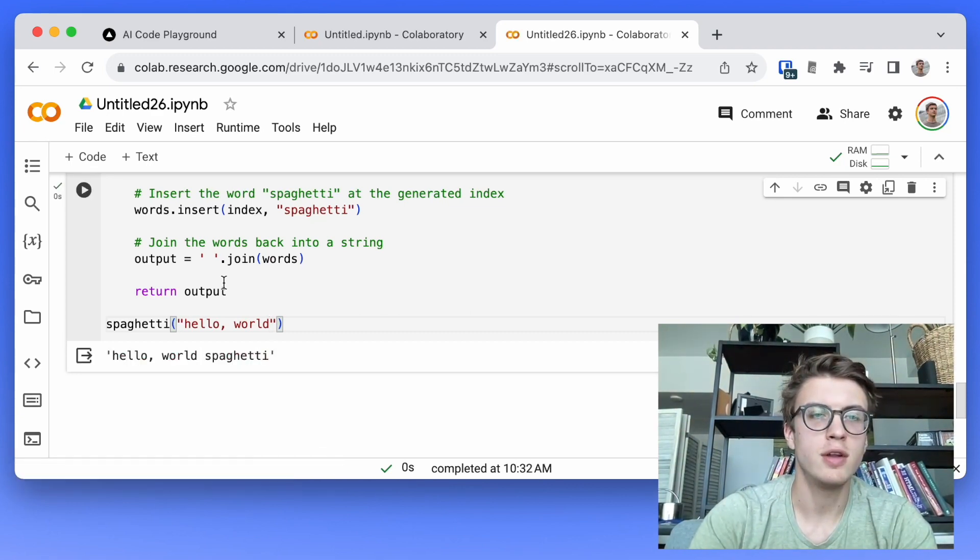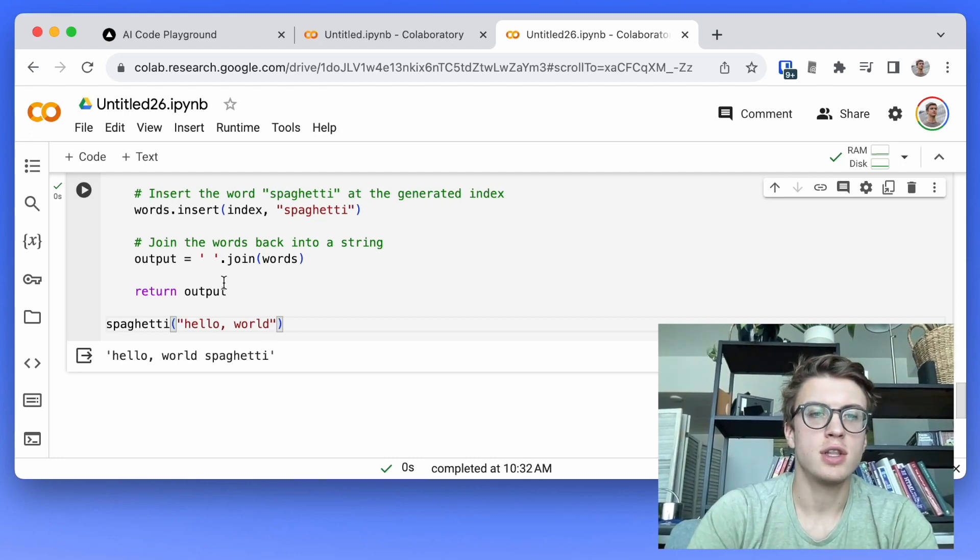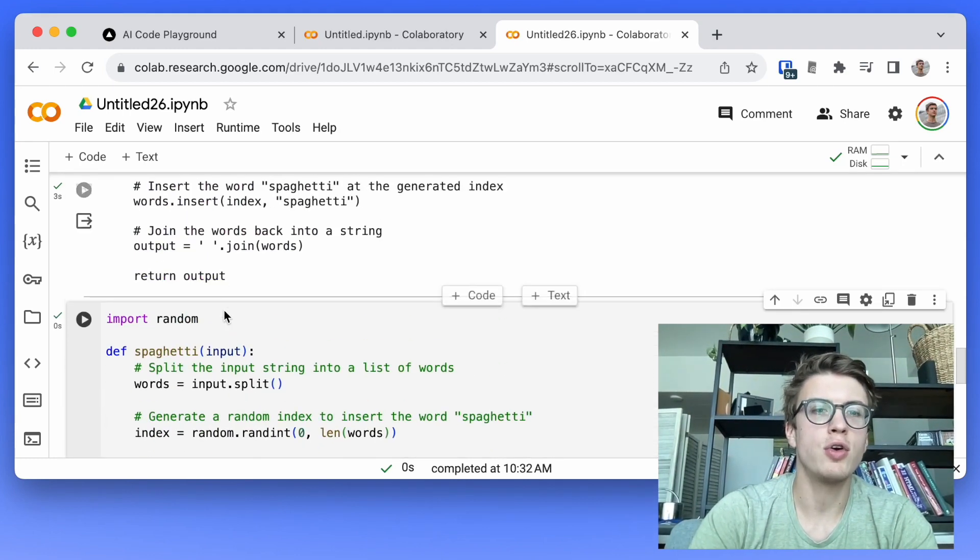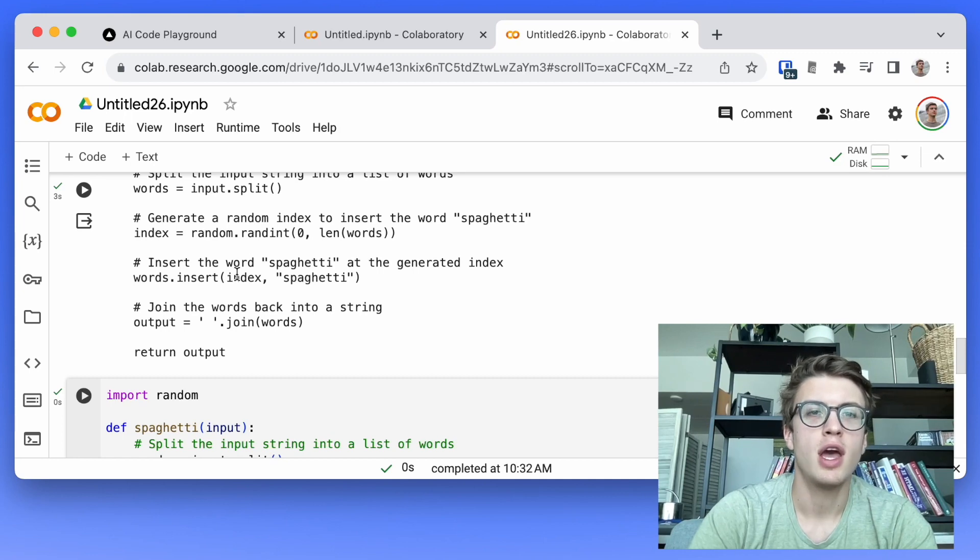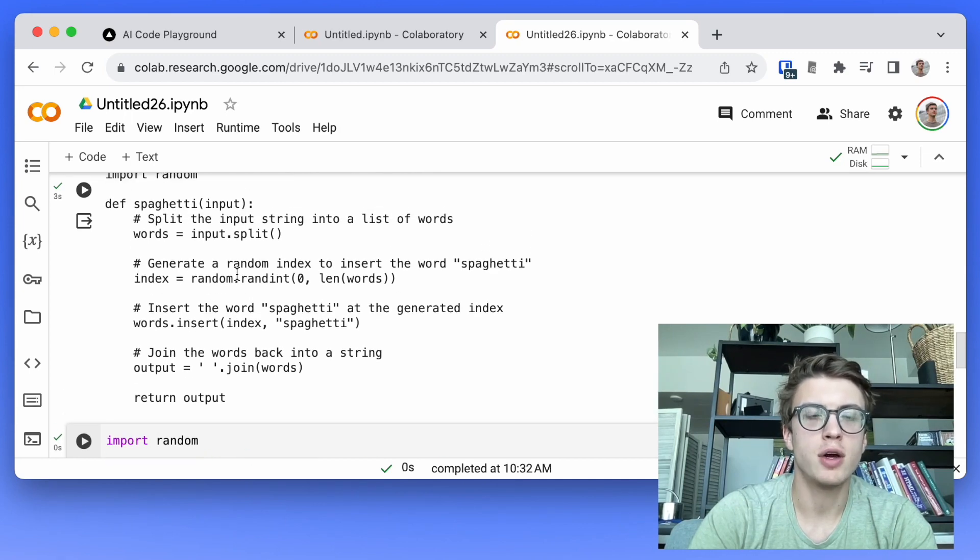Well, that's fun. So yeah, that's just an example of how you can use these code generation abilities in a very simple Python program.